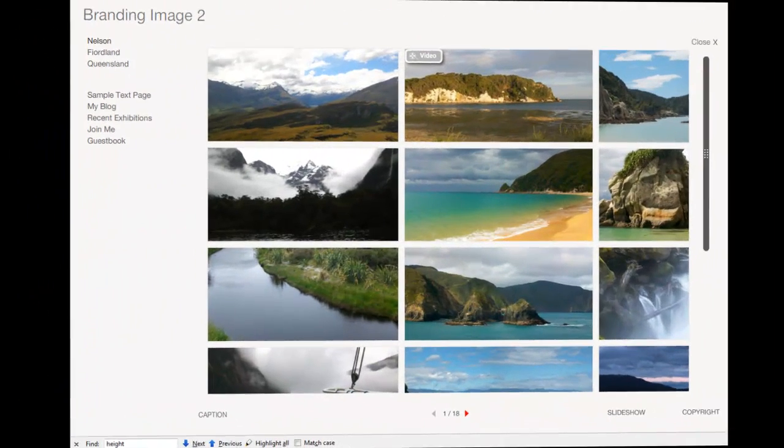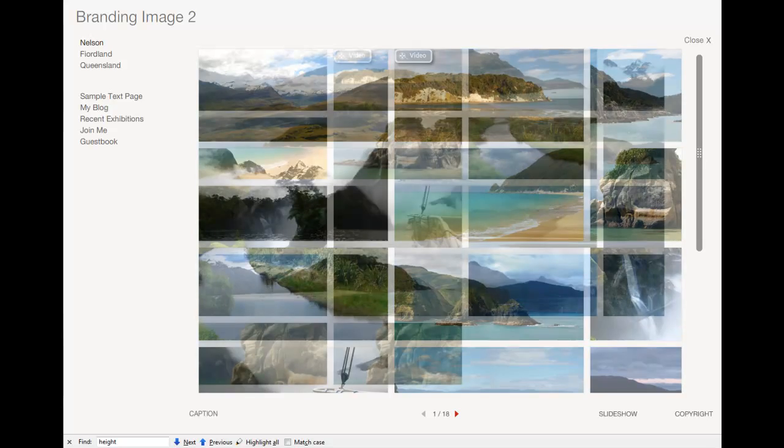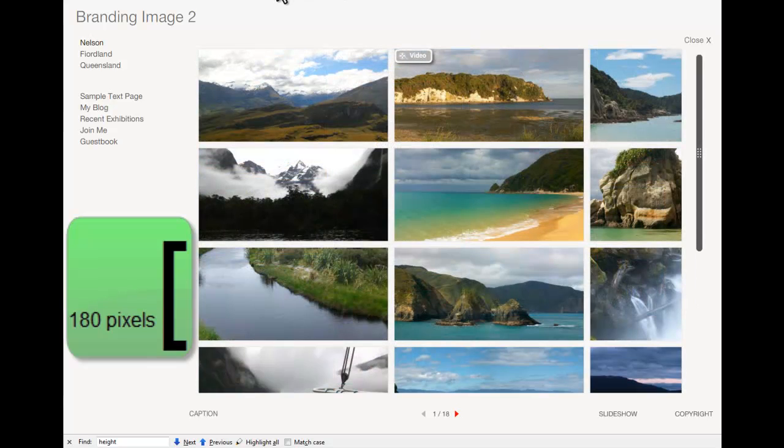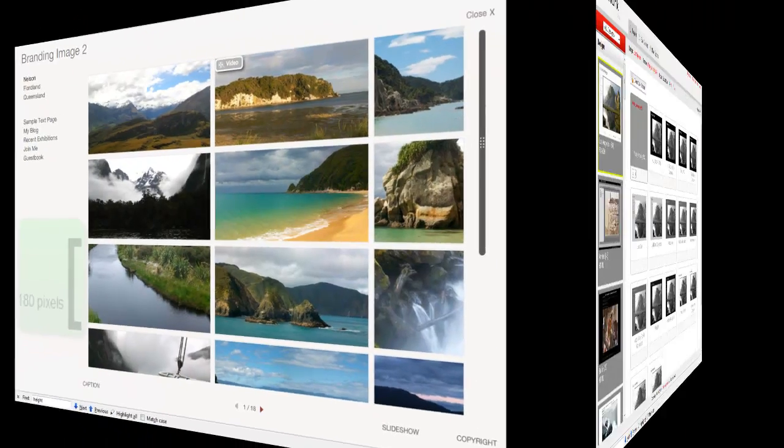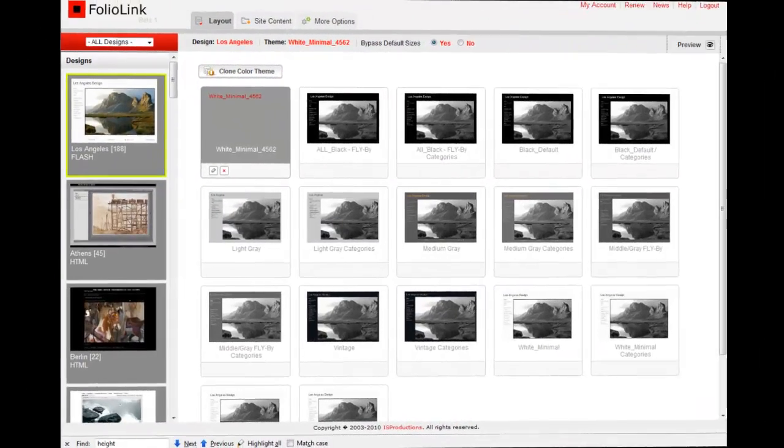You'll see that I've changed my thumbnail height from 120 to 180. If I don't like the change, I can always go back to the white minimal theme.